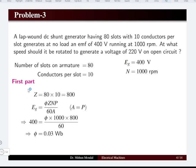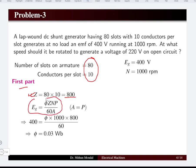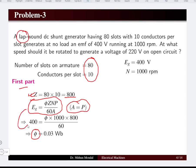The total number of conductors is 80 slots times 10 conductors per slot, giving 800 conductors. Using the generated EMF equation, since the machine is lap wound, the number of parallel paths equals P. With the generated EMF given as 400 volts, the flux computes to be 0.03 Weber.